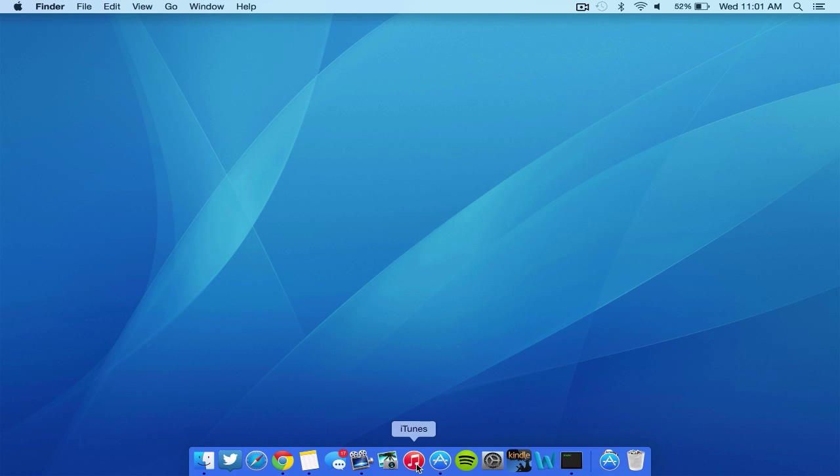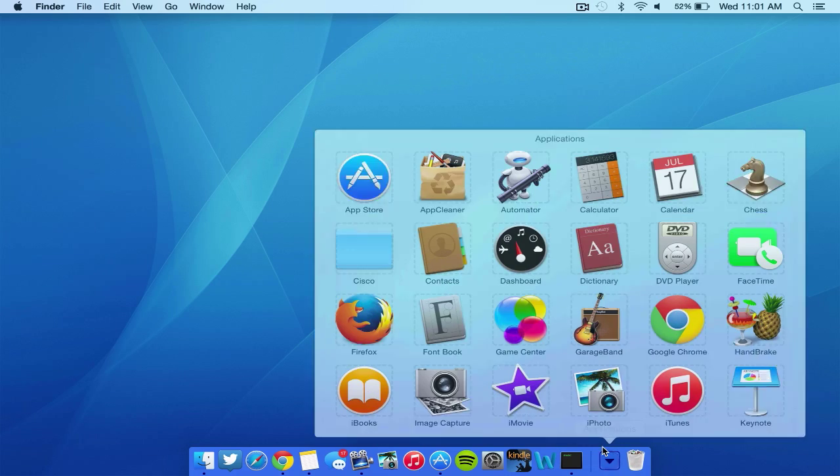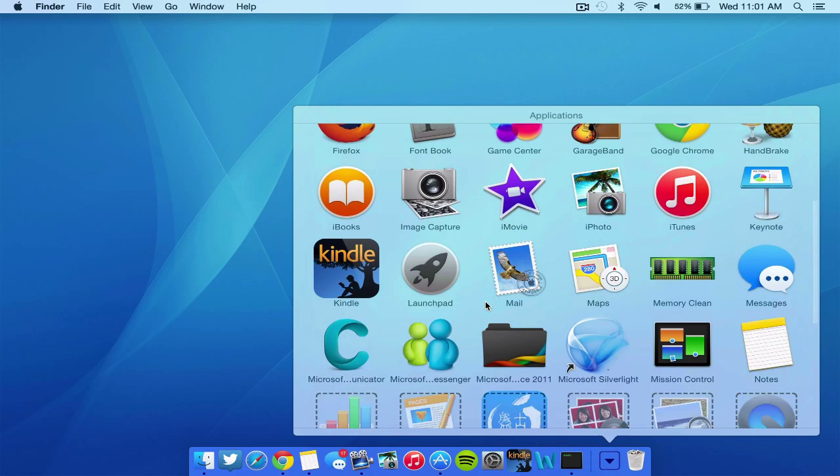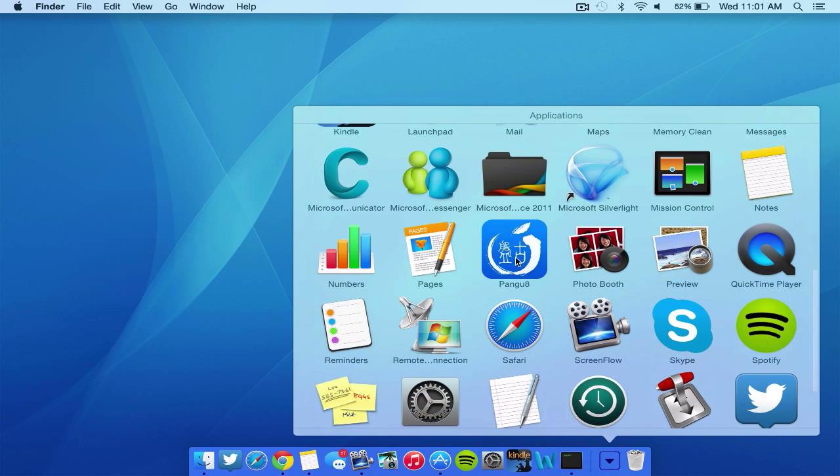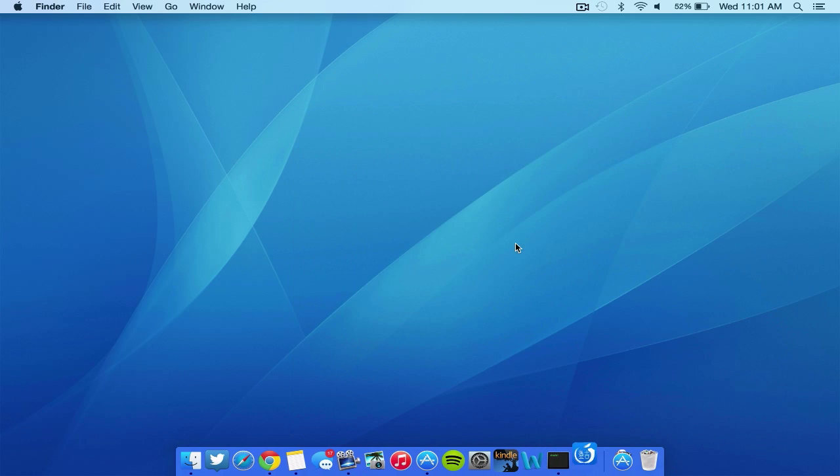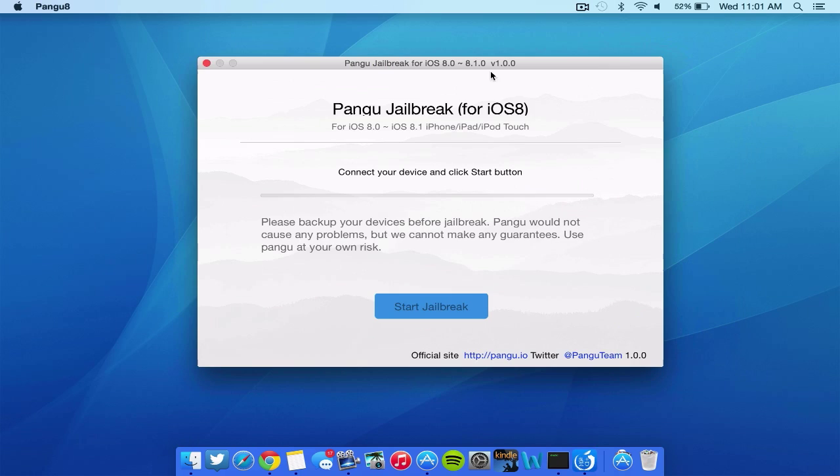So after you do that, you can go ahead and download one of the jailbreak applications. So the first one is called Pangu. As you can see, I have it here on my Mac. This is what it looks like. You can go ahead and open it. Basically, as you can see, it works for iOS 8.0 through iOS 8.1. It specifically states that right here.